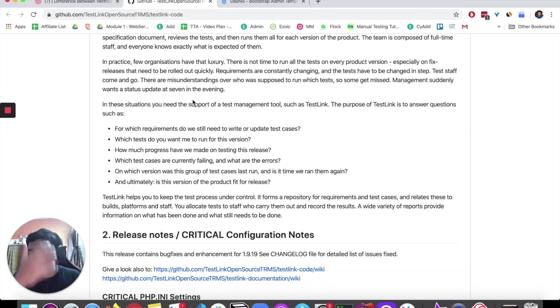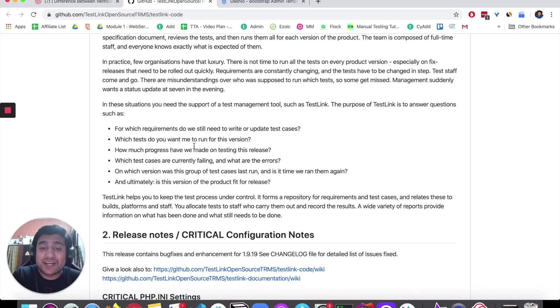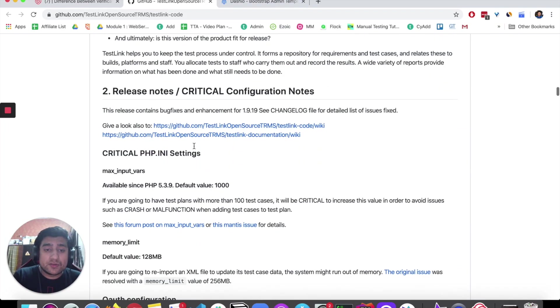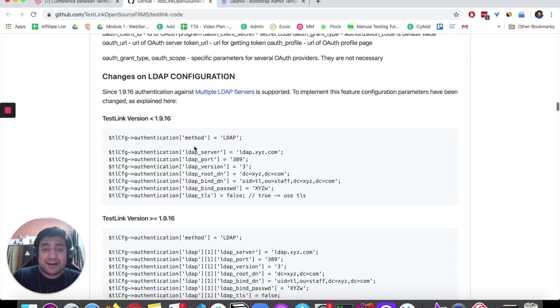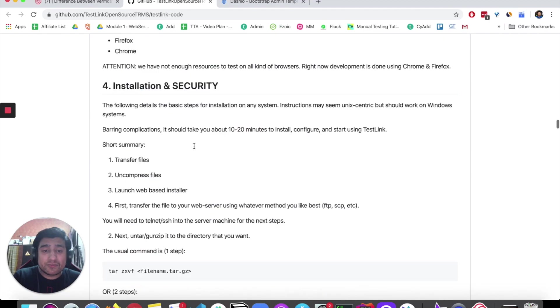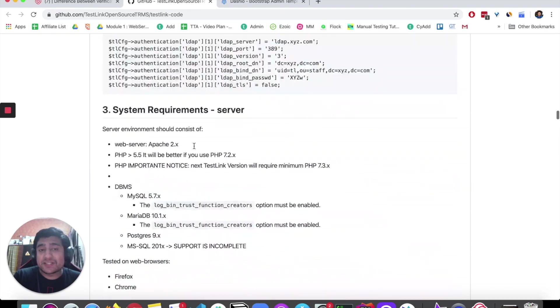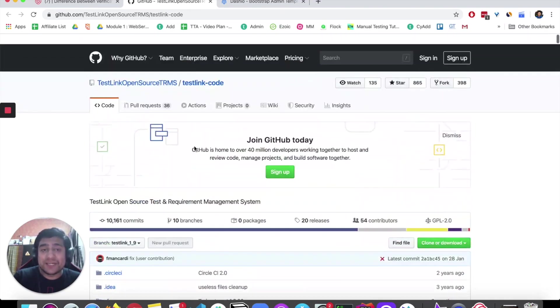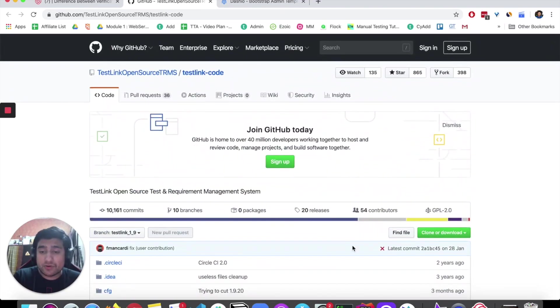Definitely, TestLink is one of the great choices that you can try out. All the installation steps are already given in this GitHub page, so do check it out.